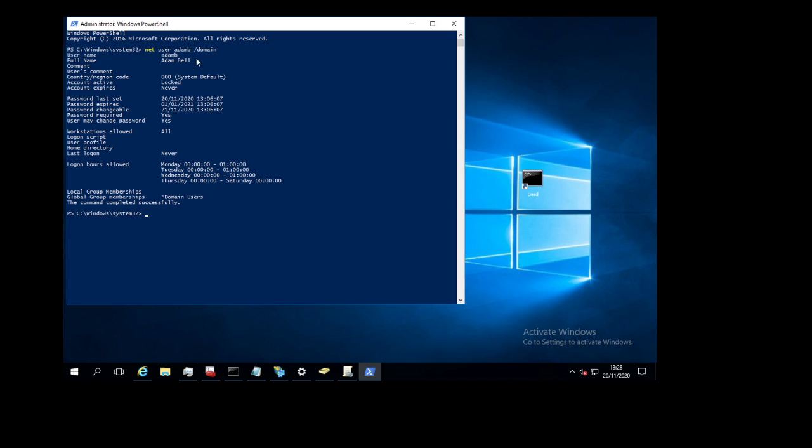Here now you can see the username, full name, whether the account is active, whether the account is locked or not locked, and when the password is set, when it's gonna expire, and what sort of group the user is added. And you can also see the log on hours.